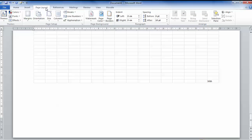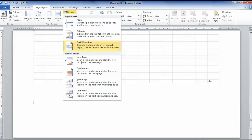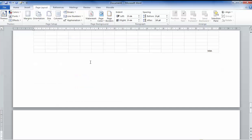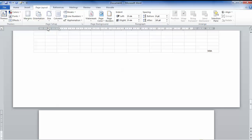I'm going to go down here, same thing again. I do Page Layout, I break it, I do Next Page, and I'm going to swap that back to portrait.